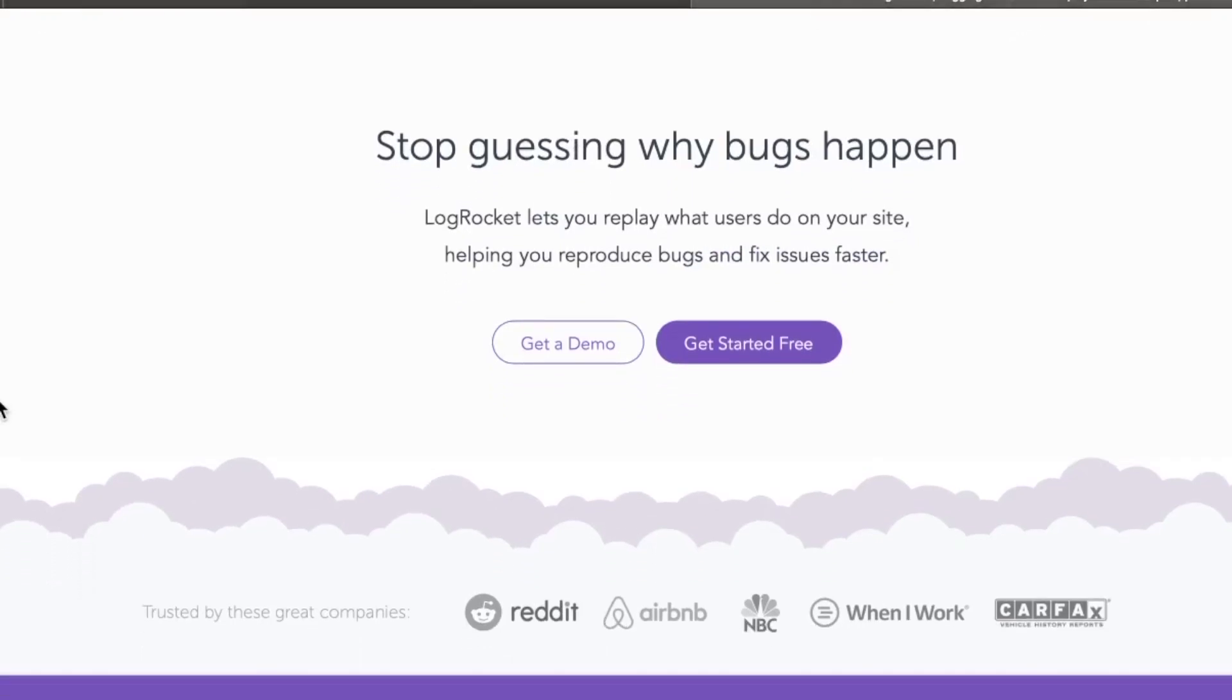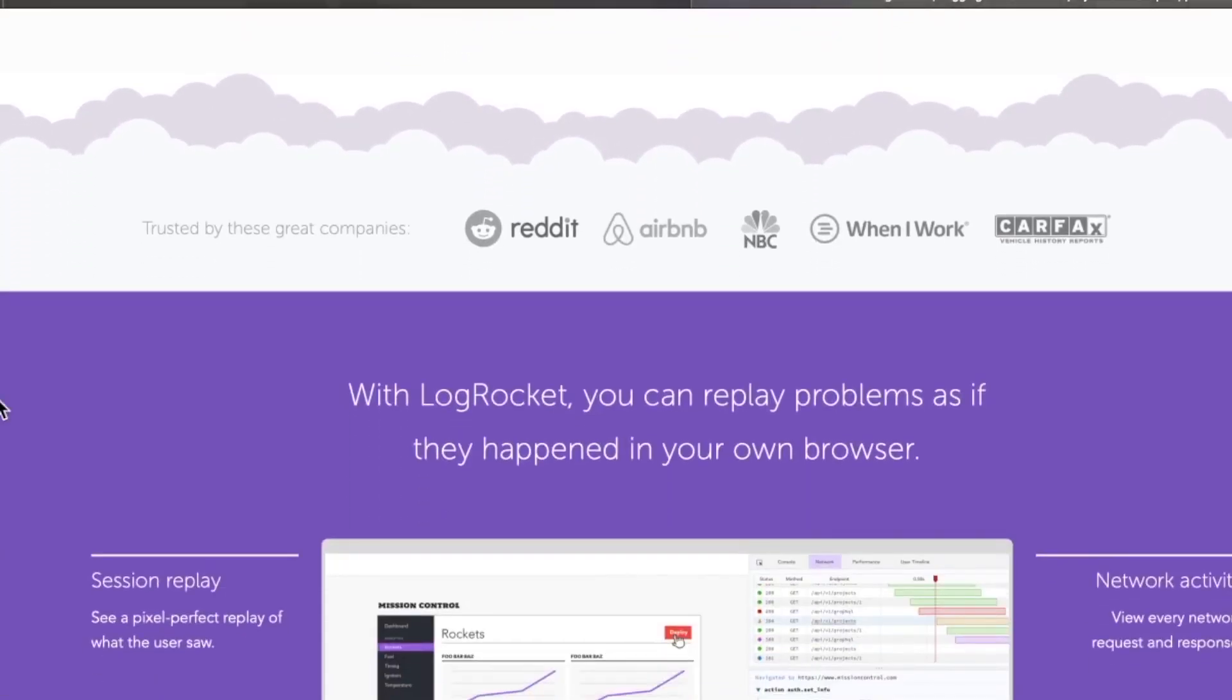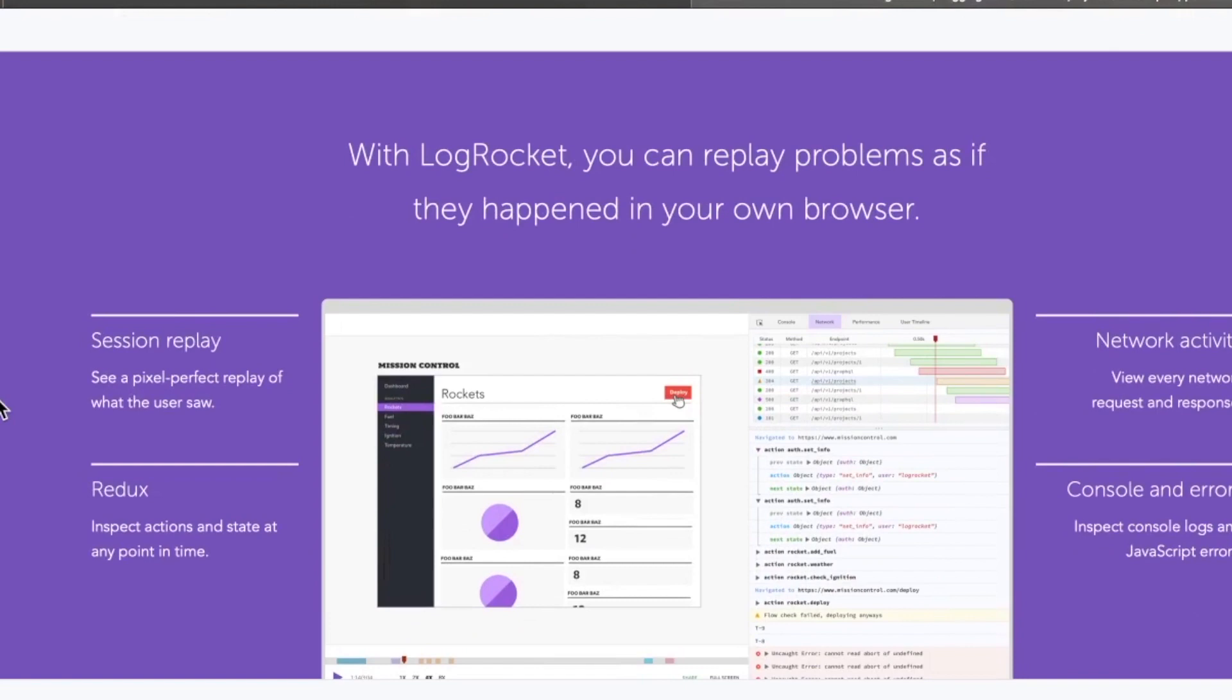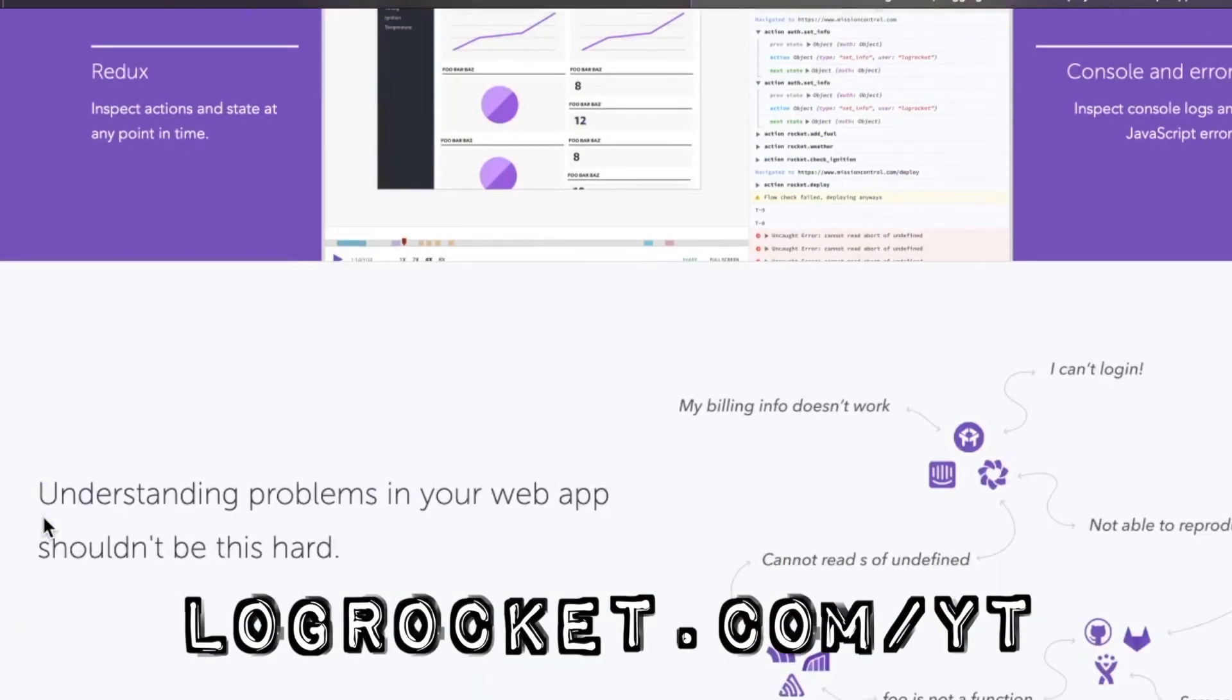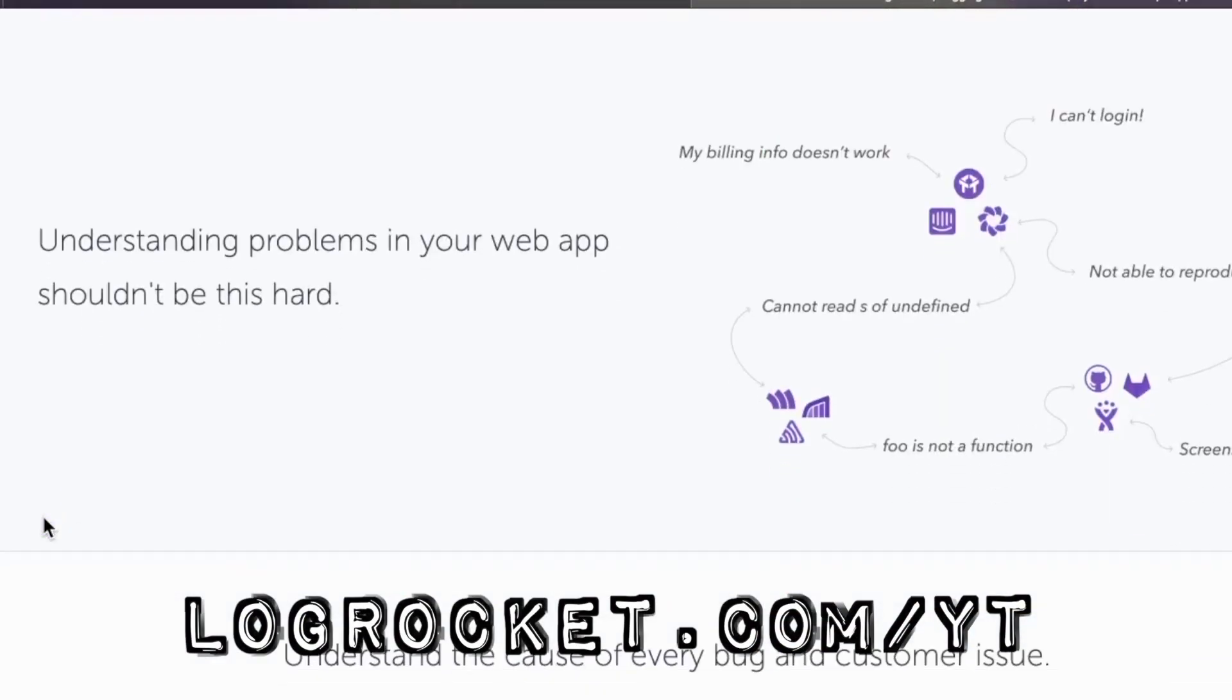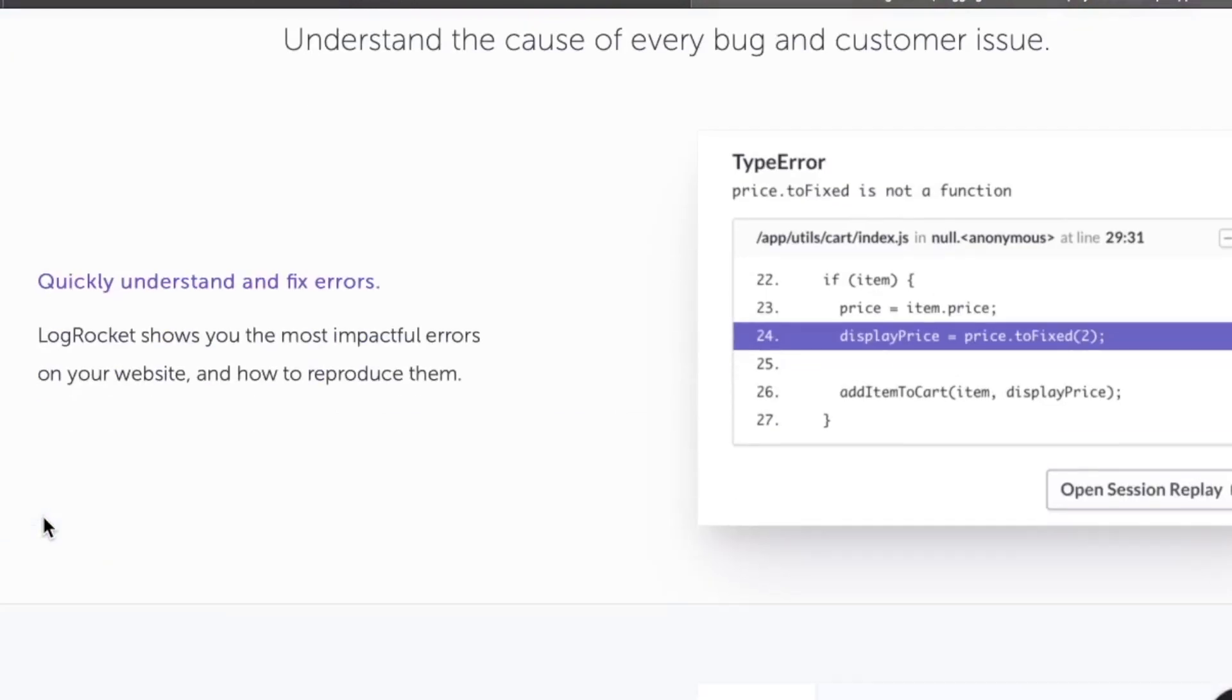This video is sponsored by LogRocket, the front-end performance monitoring application that gives you the power to see why bugs are happening and experience them just like your users. Try it today at logrocket.com/yt and check out LogRocket at the link in the top right of the video to get 14 days for free.